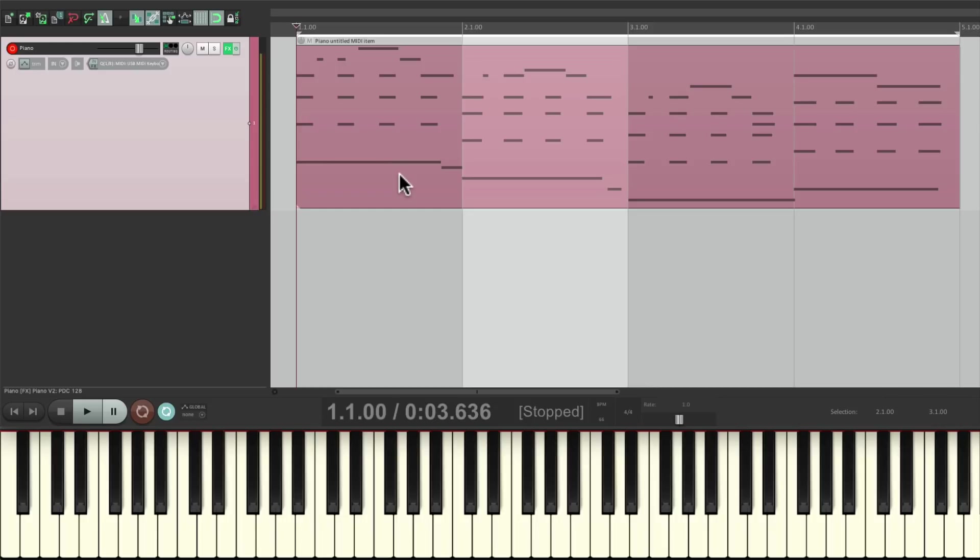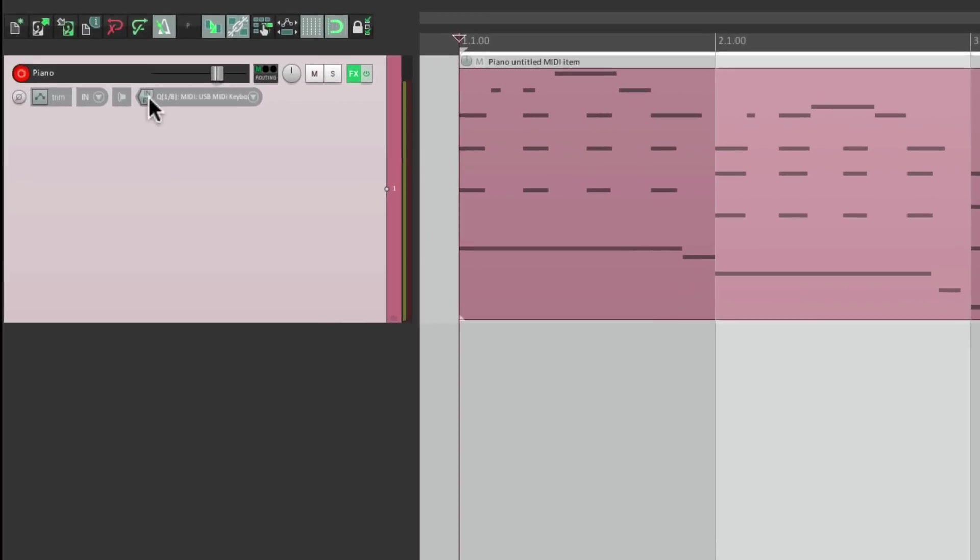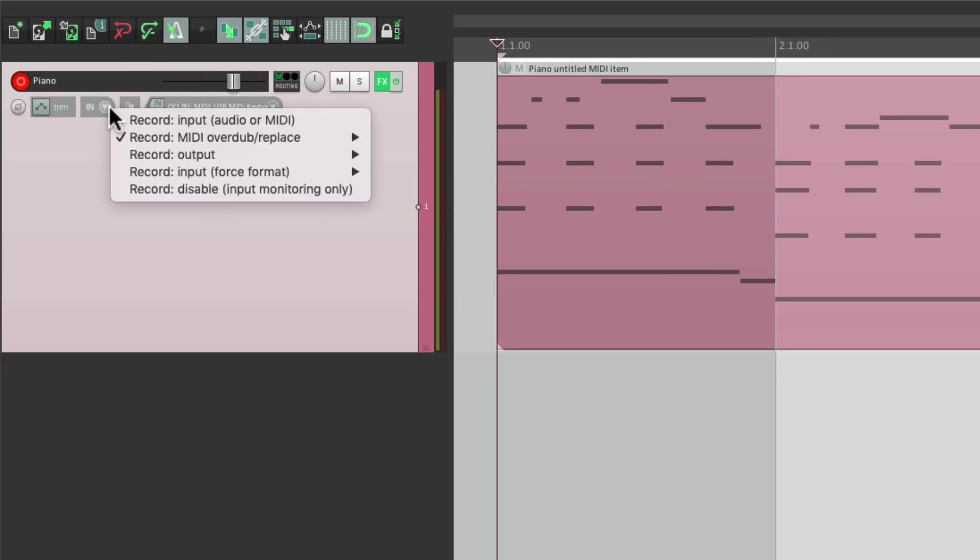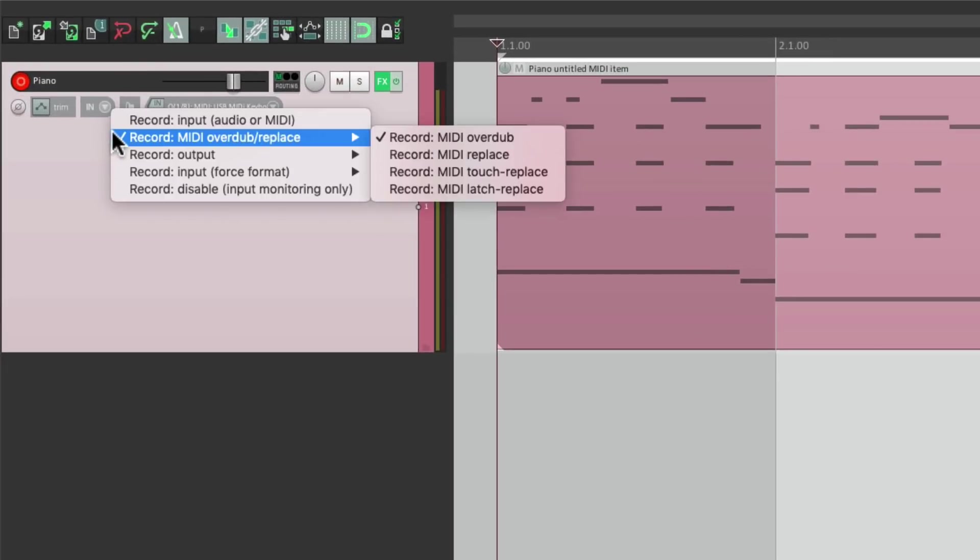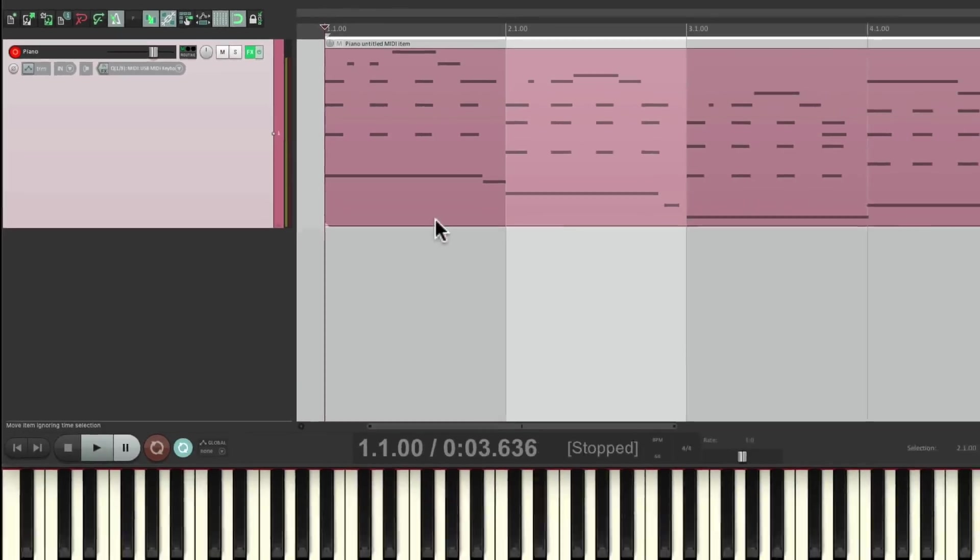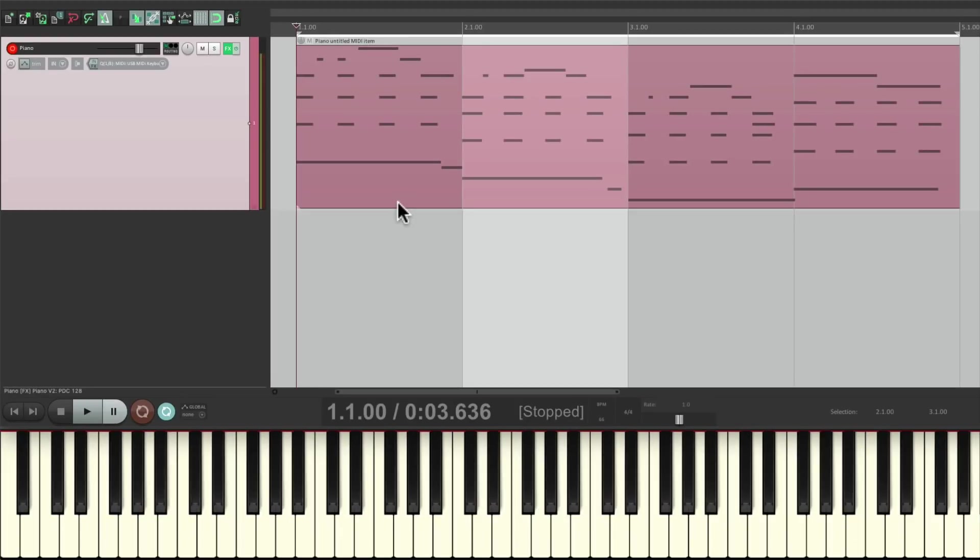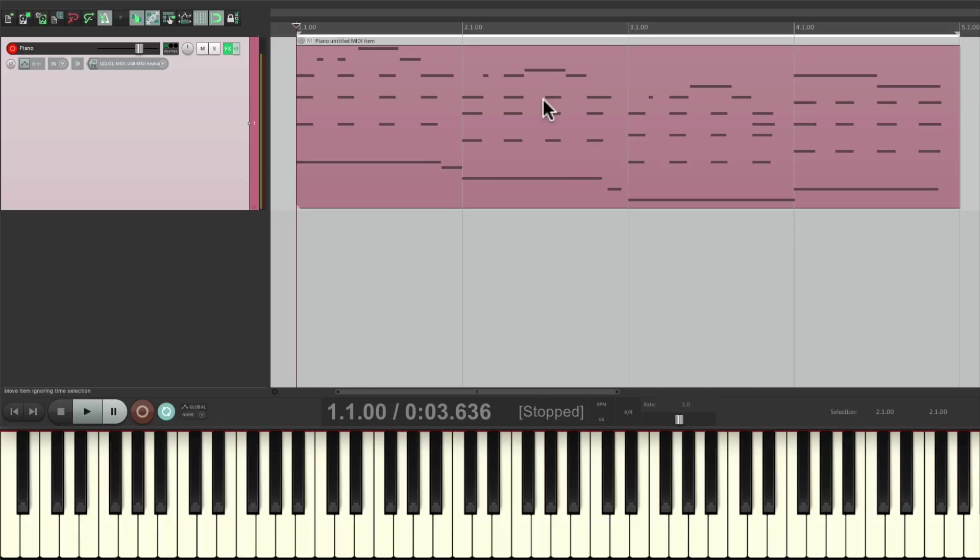Now there's a few other modes to check out. The next mode is called MIDI Touch Replace. That's going to replace our notes when we touch our keyboard. And it'll punch out when we don't. So let's choose this. Let's get rid of our time selection. And instead of punching in, we'll just record the whole time. And when I play the keyboard, it'll punch in. And when I stop playing the keyboard, it'll punch out. And let's replace bar two.